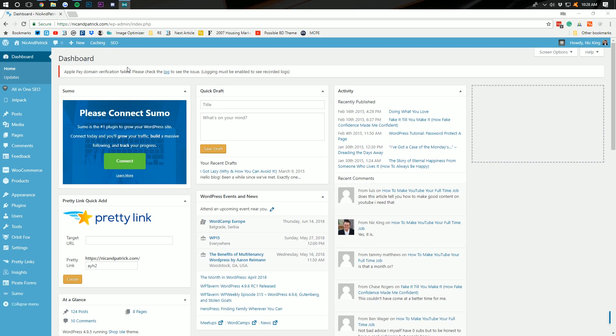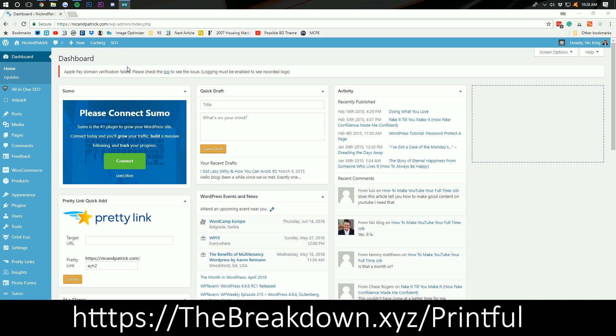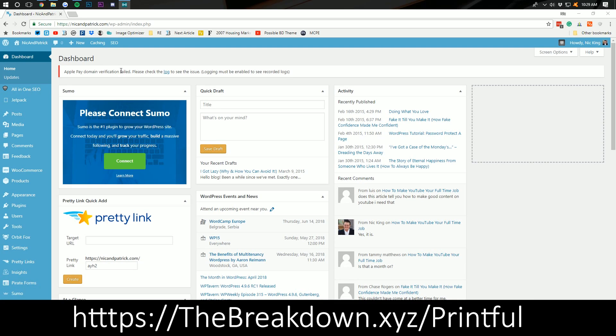You can check out Printful at the second link down below to sign up for an account and everything. We're going to be signing up for one in this video as well, but if you click the link down below, it does help support the channel.